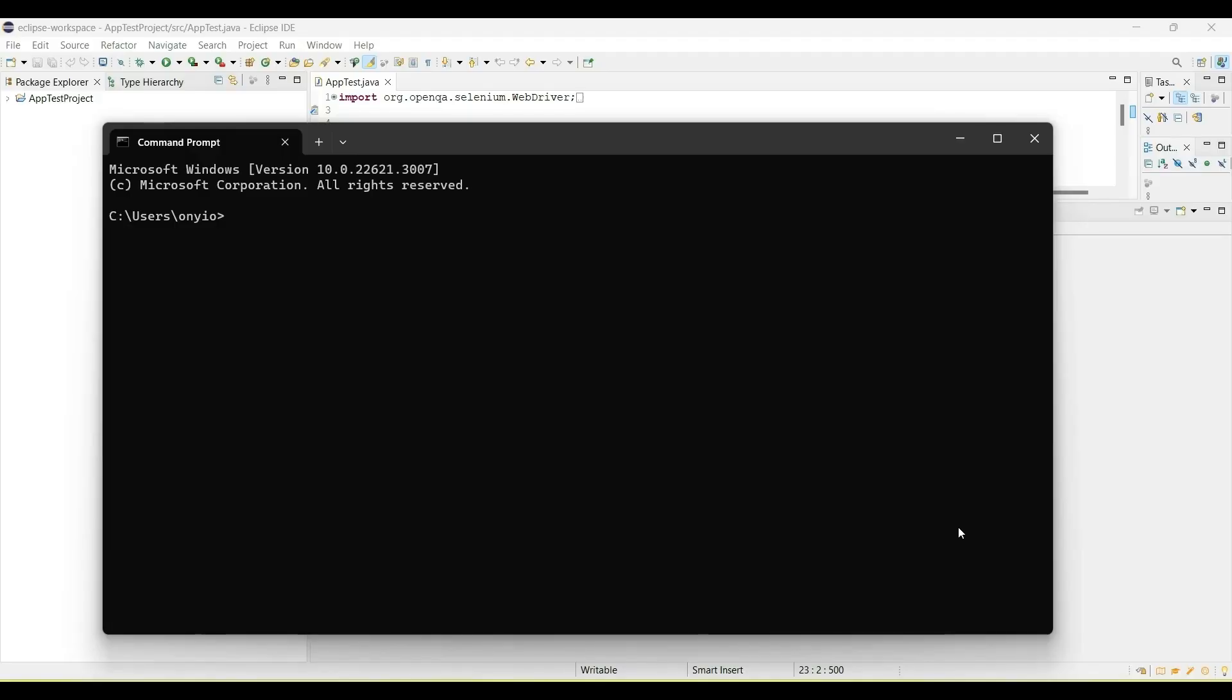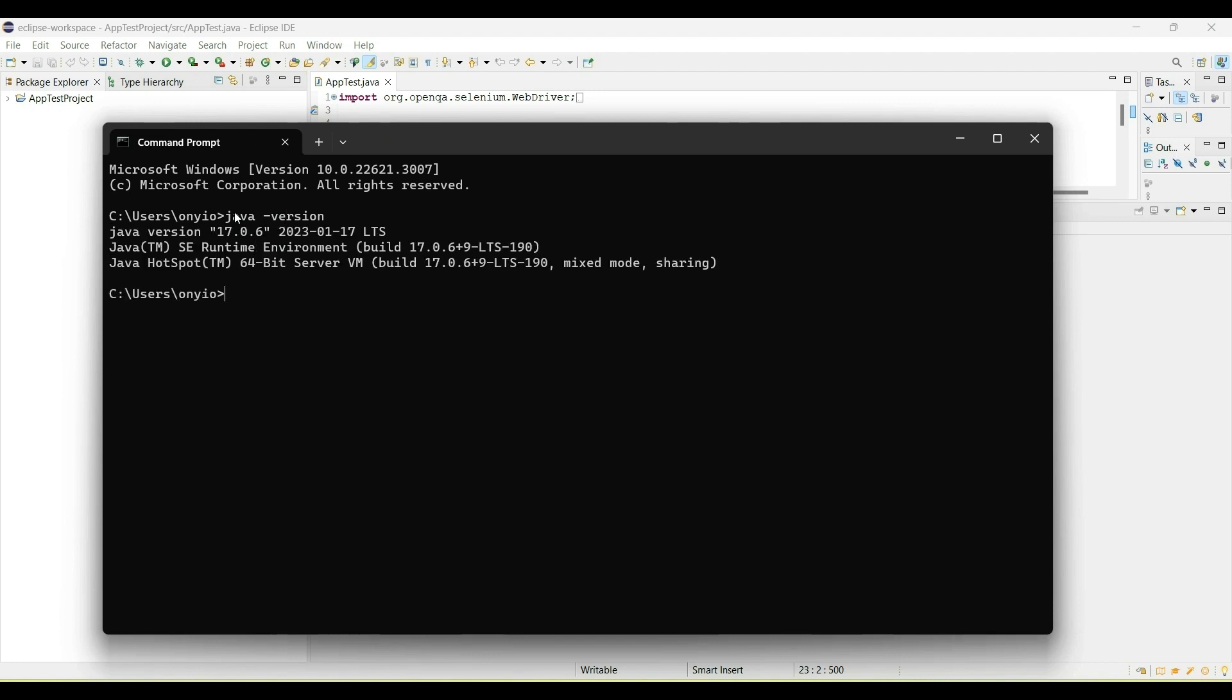To determine if you have Java installed on your laptop, you just open your command line and run java-version. You should see the version show up here. If it shows that the command is unrecognized, that means you don't have Java installed and you need to install that.